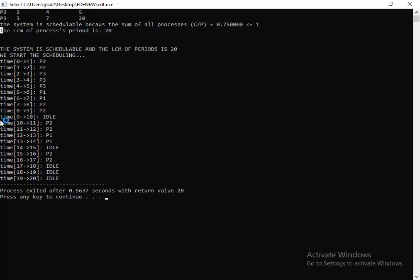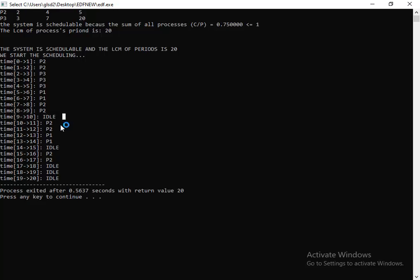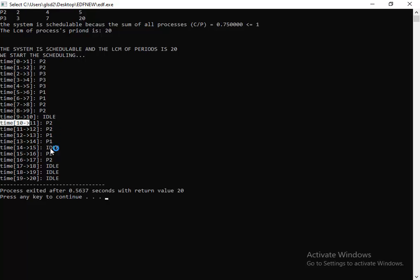Here this means there is no process wanting to run, so the processor stays in idle mode. From 10 to 11: P2, P2, then P1, P1, P1, P2, P2, P2, P2, then idle, idle, idle.